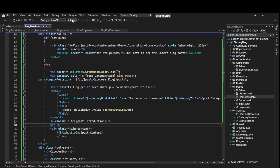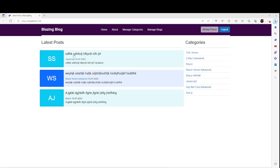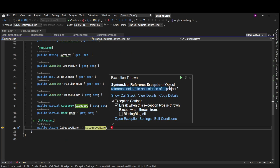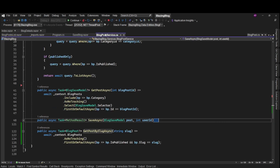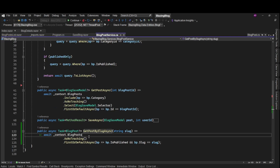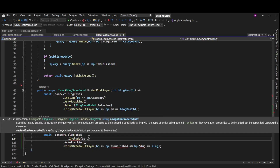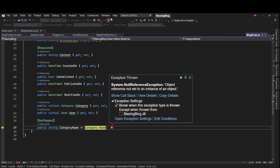Let's run and save and see some detail page. We have an exception - it's about category name. When we are fetching the blog post we need to include the category, so we add .Include(categories). Let's rerun it.